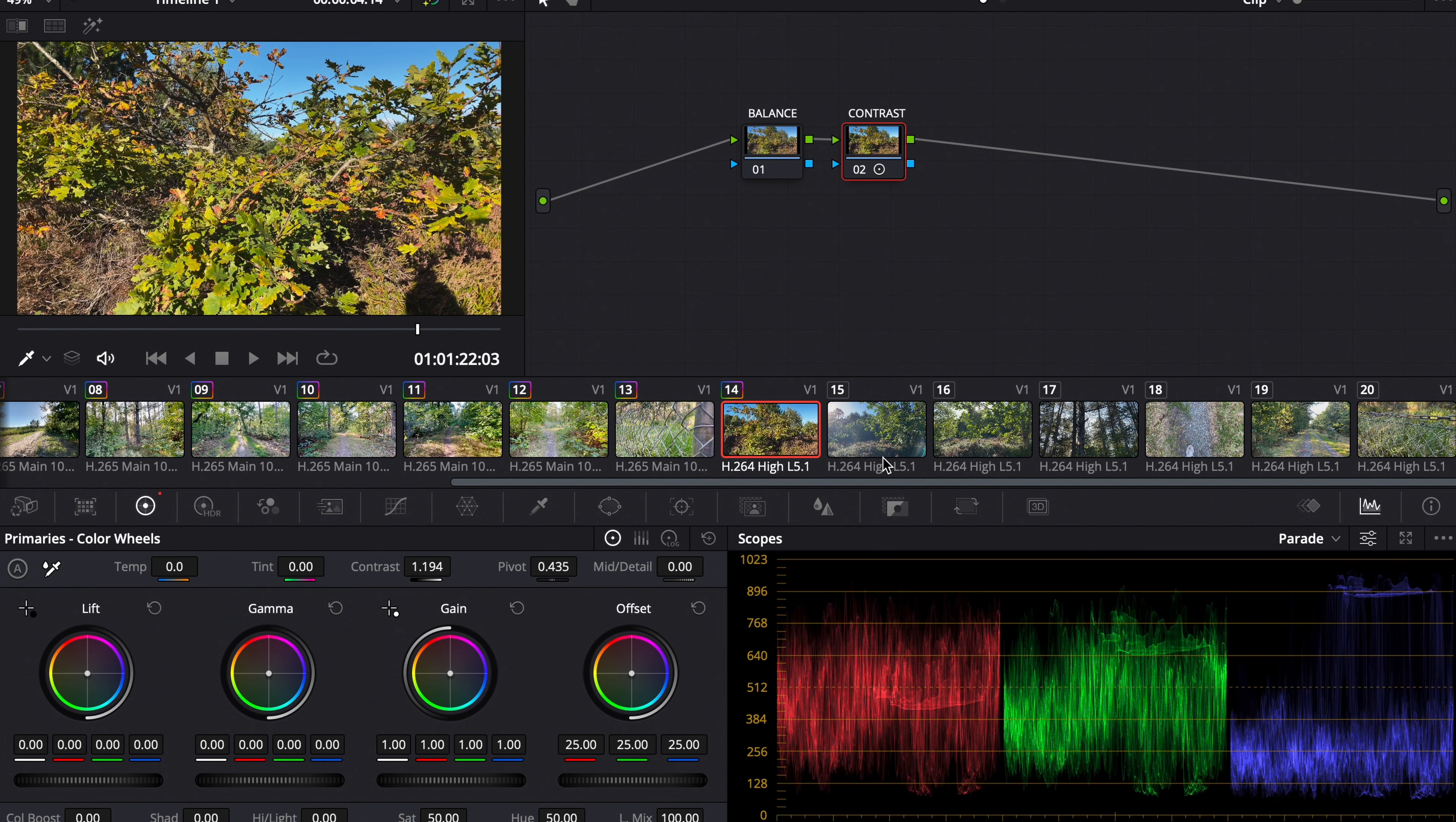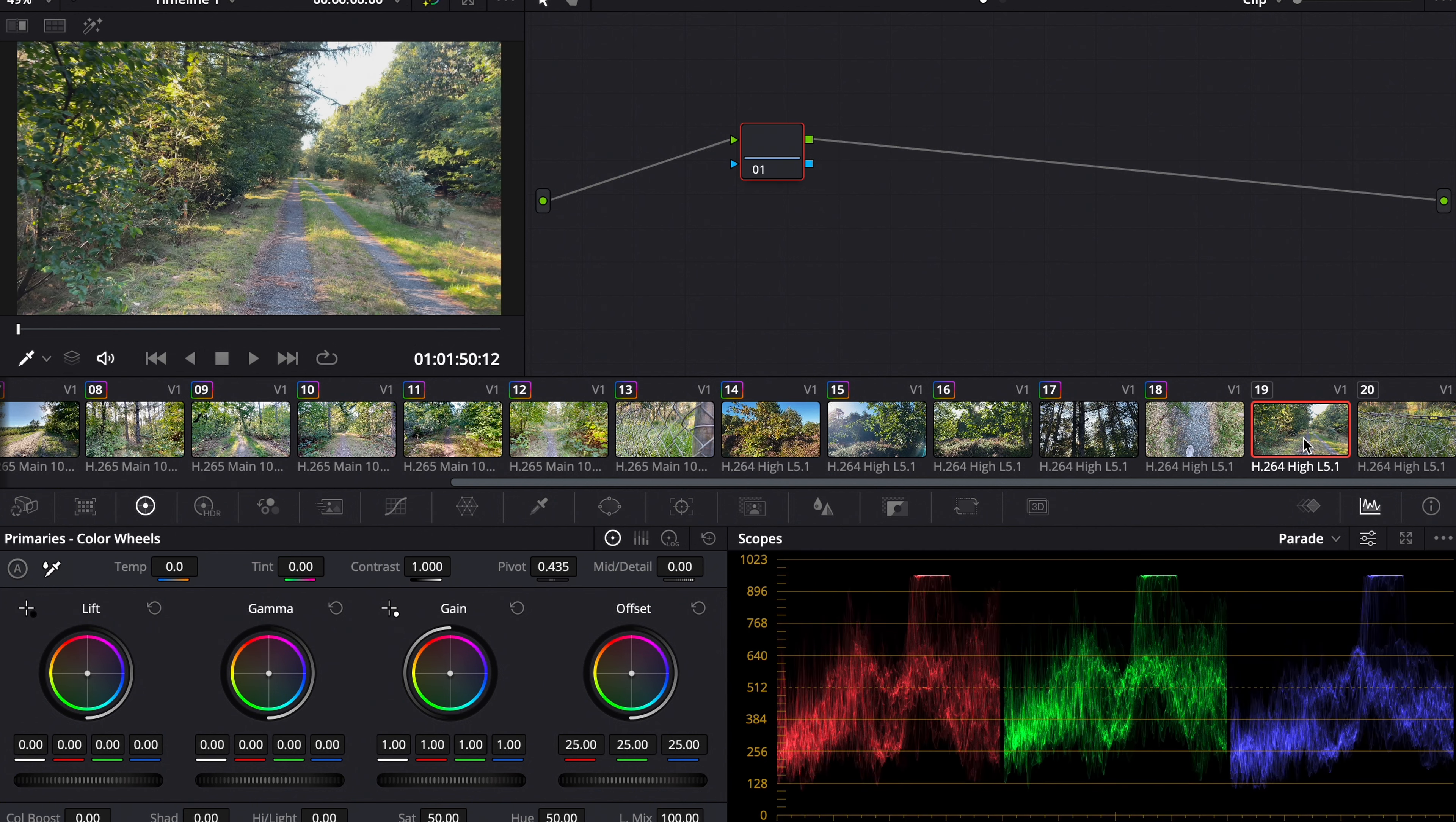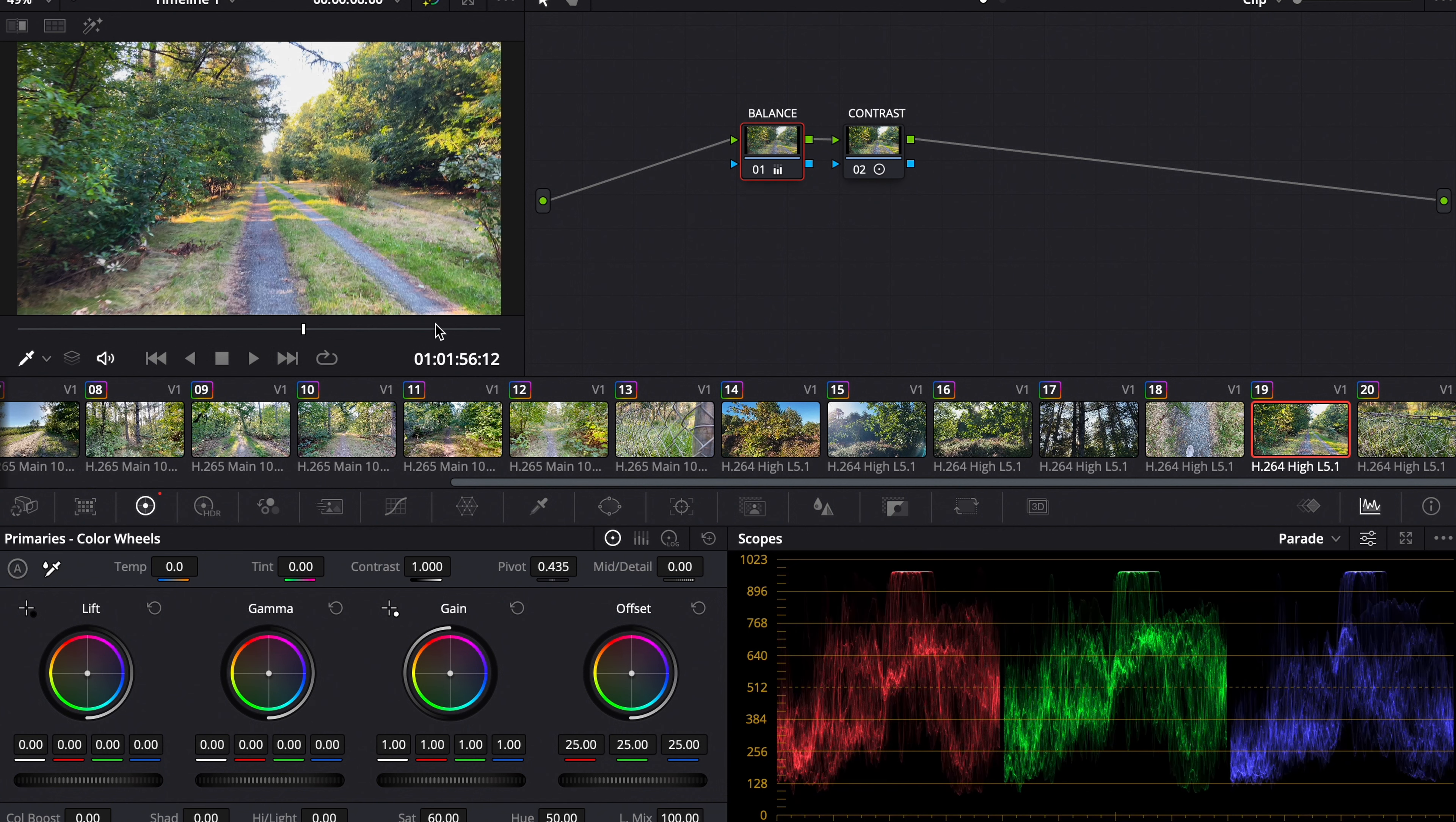Now I copy this and paste it on everything that's 8-bit. In this case I want to increase the saturation a bit to about 60 and make some white balance adjustments.